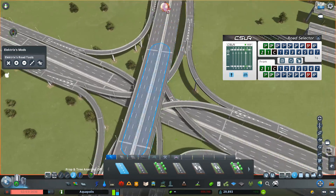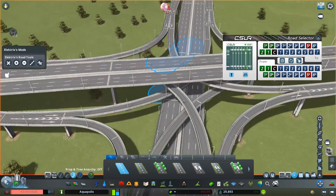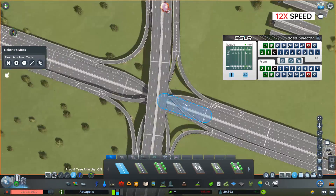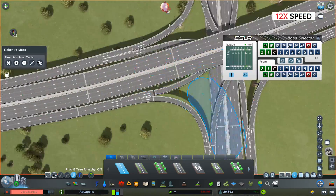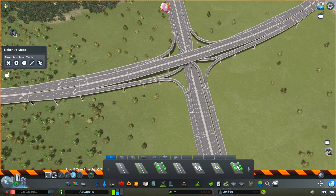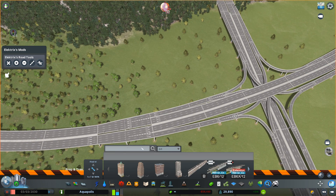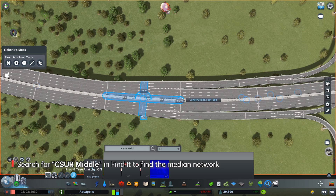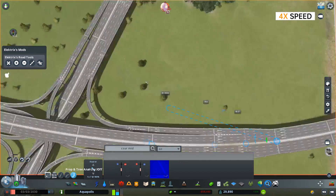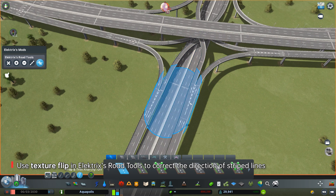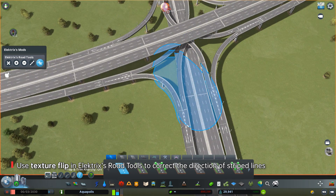After changing the module used for the left-turn ramps, they've moved farther from the center. We'll move them closer for a better look by dragging the nodes and segments. With all roads done, the main road has a filled median on the interchange and before it, but the median is empty where transition and ramp modules are used. Search for 'CSUR middle' and use the median network to fill the gap. Sometimes striped lines in the ramp module point in the wrong direction — they should point outward in the direction of traffic. Use the texture flip tool in electric road tools to fix that.